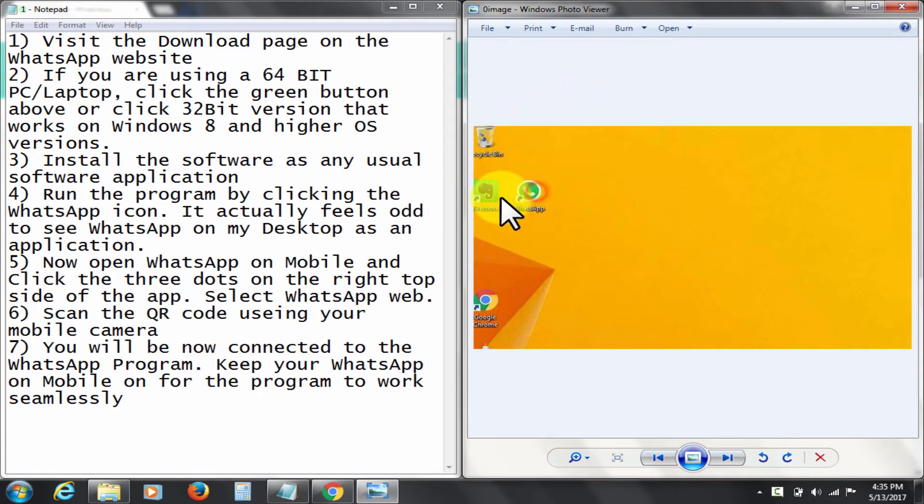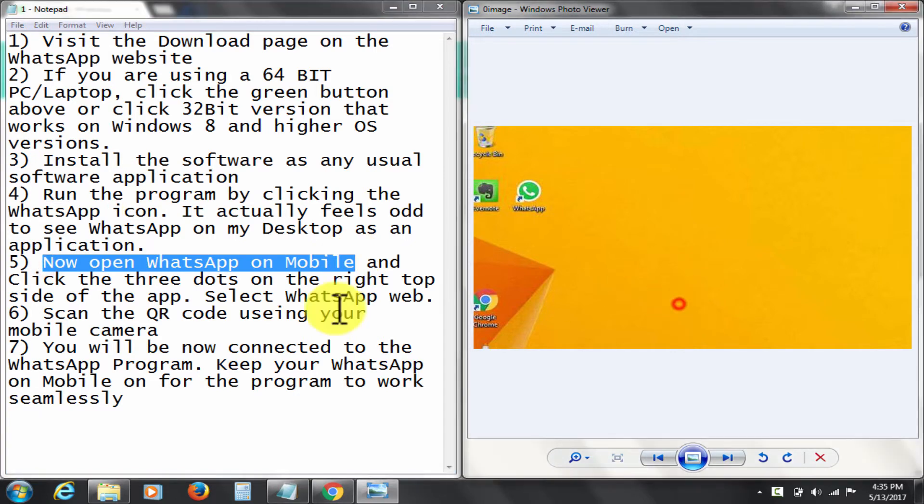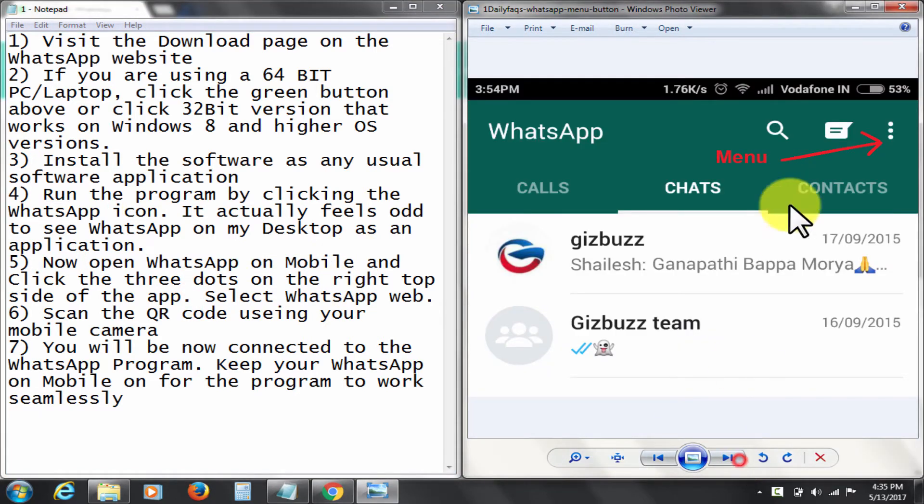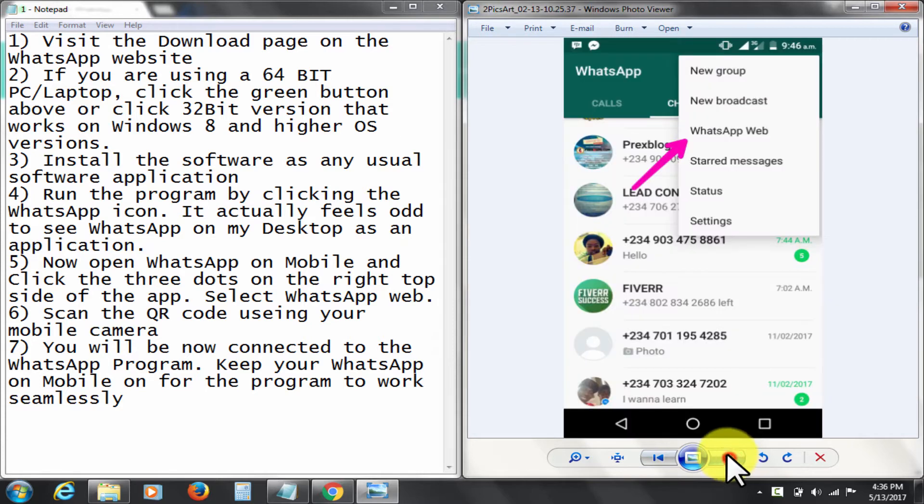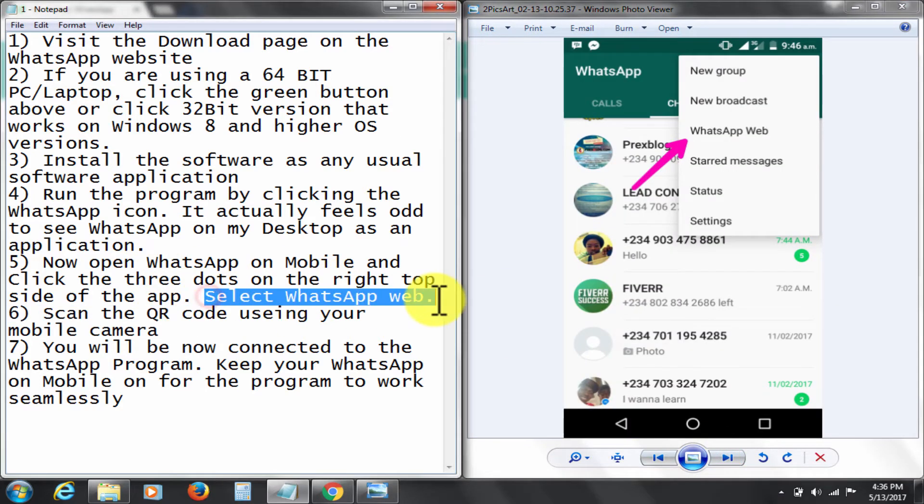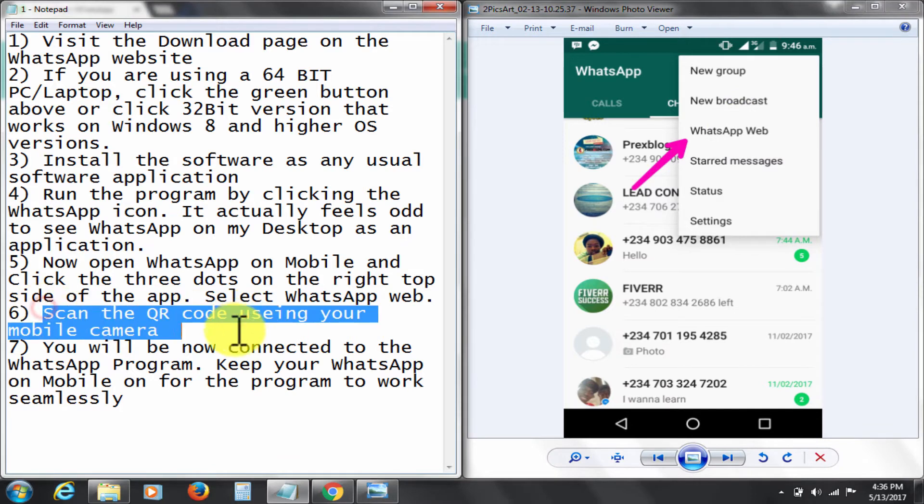After installation, click on the WhatsApp icon in the computer and run it. Now open WhatsApp on your mobile phone. Click the three dots on the right top side of the app. Select WhatsApp web. It will ask for a QR code to be read.